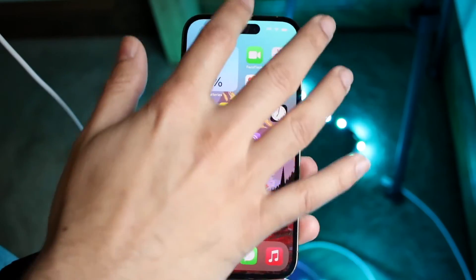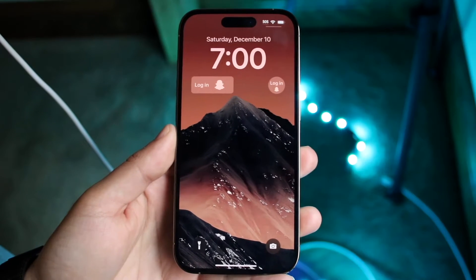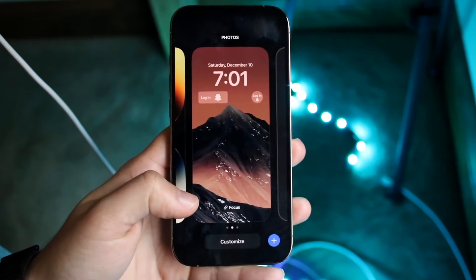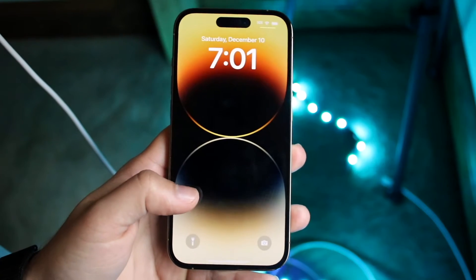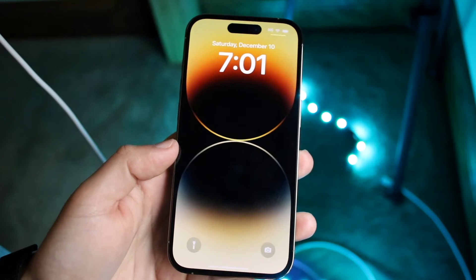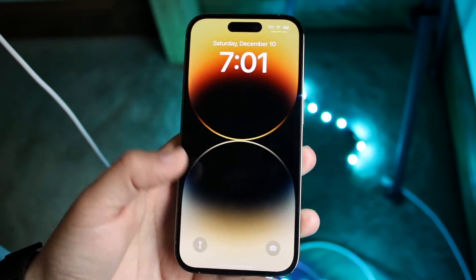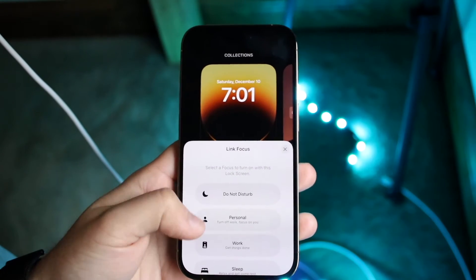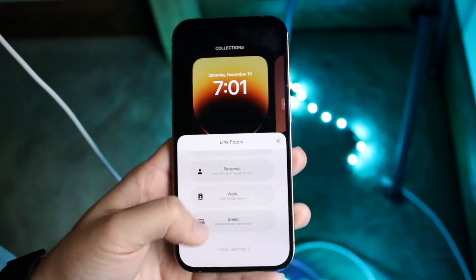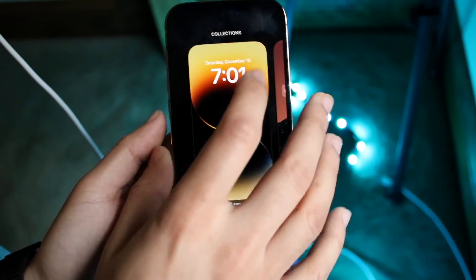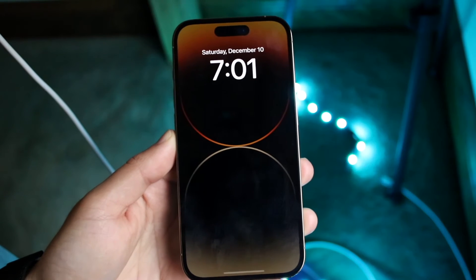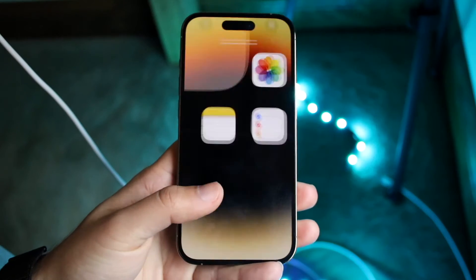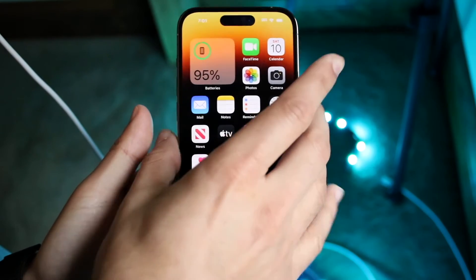Another big thing you can do with your always on display is set up different focus modes tied to your lock screens. Just like you can set up different wallpapers, you can set a specific focus mode — like Work or Sleep — on a given wallpaper. This is important because when you change your wallpaper, it also changes your always on display, and the focus mode changes along with it.